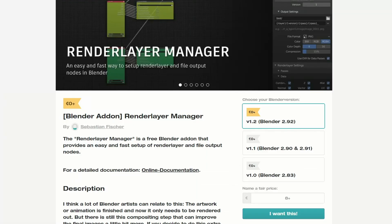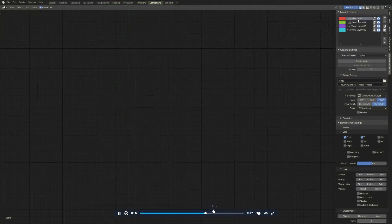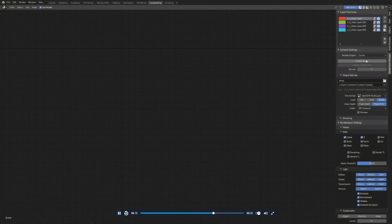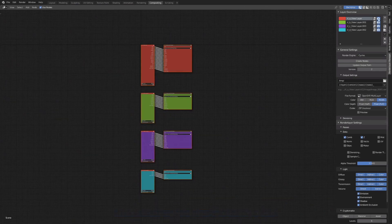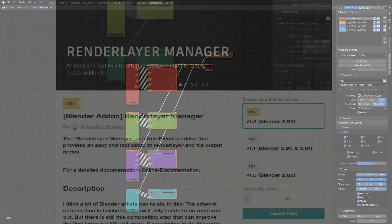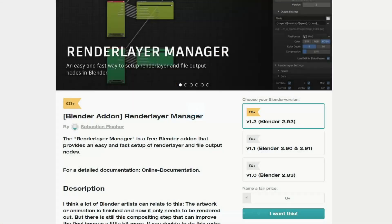Let's move over to the Render Layer Manager. It's a free Blender add-on that provides an easy and fast setup of the render layer and file output nodes. Now personally I've not used this — I've spoken to a few users who have and they say it's pretty damn good, so it might be worth checking that out. It is available for free, and I'll put all the links in the description down below.